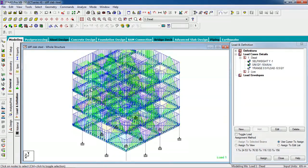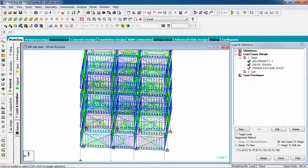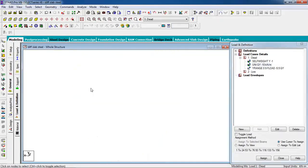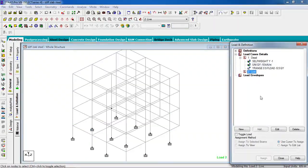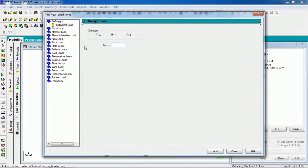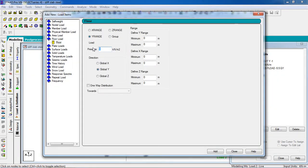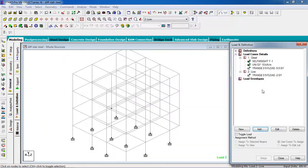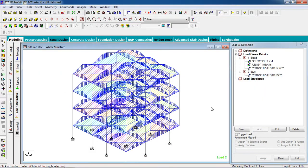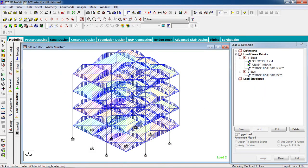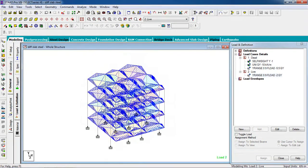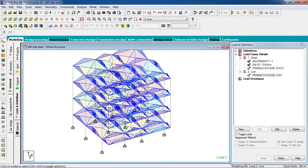Now go to Live Load. Add a floor load of minus 2. The Y range is the same as dead load — minimum 0, maximum 9. Add. Now our live load and dead load have been given.